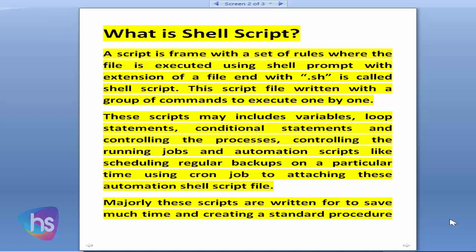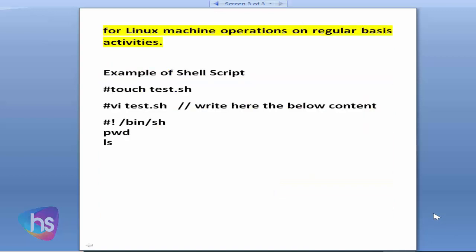The main point is that these scripts are written to save time and to create a standard procedure to perform functionalities and activities on a Linux server or Linux desktop machine on a regular basis. You would like to see here an example of a shell script.